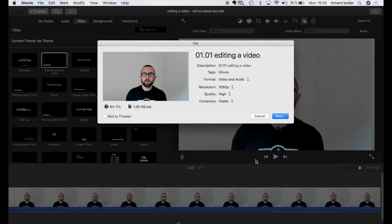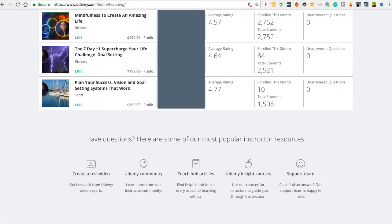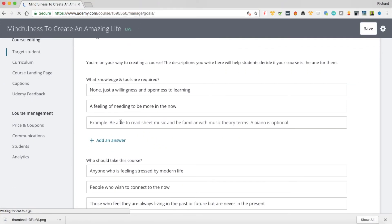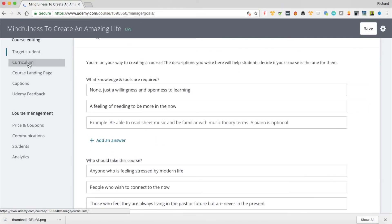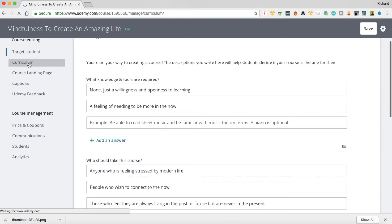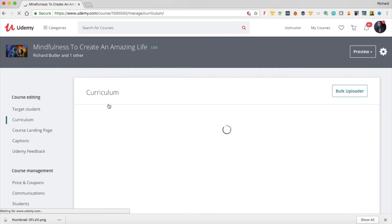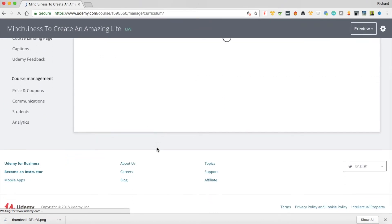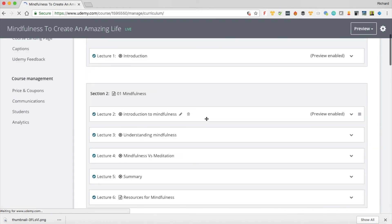Once I have it exported what I would do is I would bring this into Udemy. So here we are inside my Udemy account and as you can see this is the course that I was creating Mindfulness to Create an Amazing Life which was the final name. So let me just go here and I hover over the name of the course and I click on go to course and it comes up. Now what I'm going to do is I'm going to go to curriculum and I'm going to add an extra lesson at the end of the course in order to show you how to upload the video.